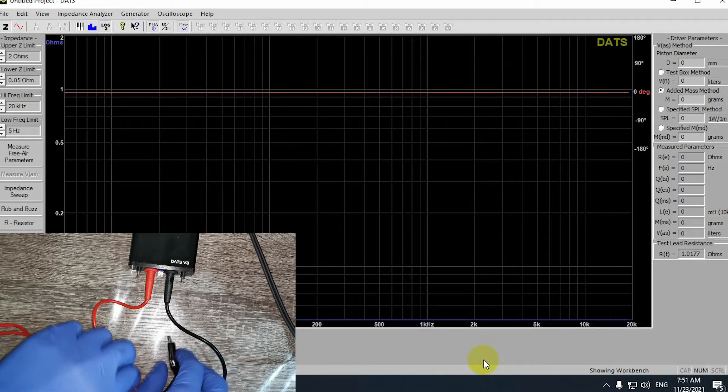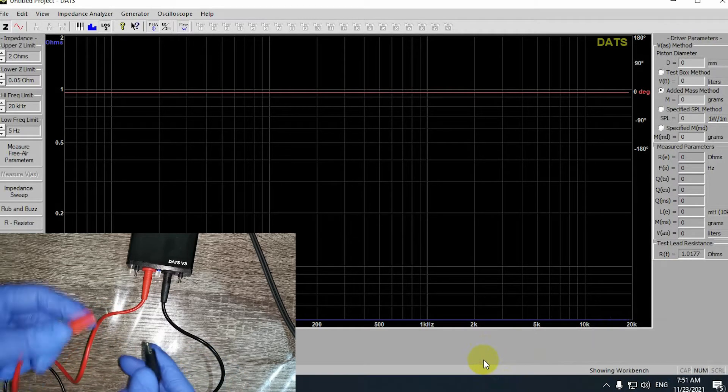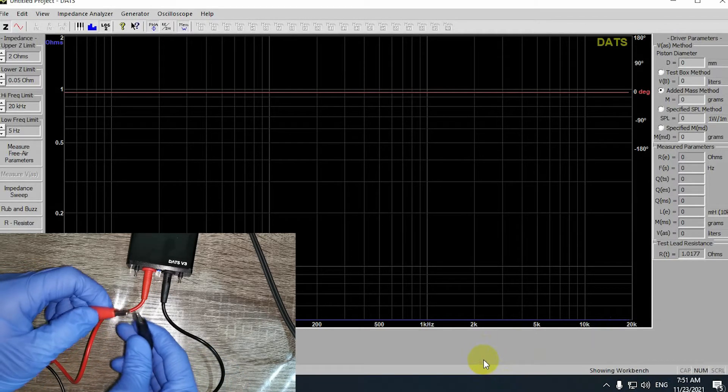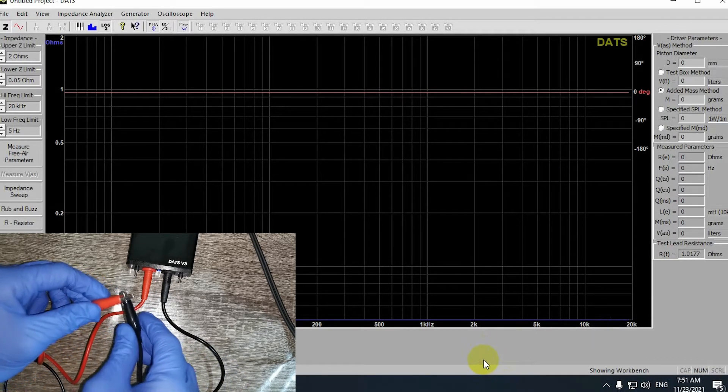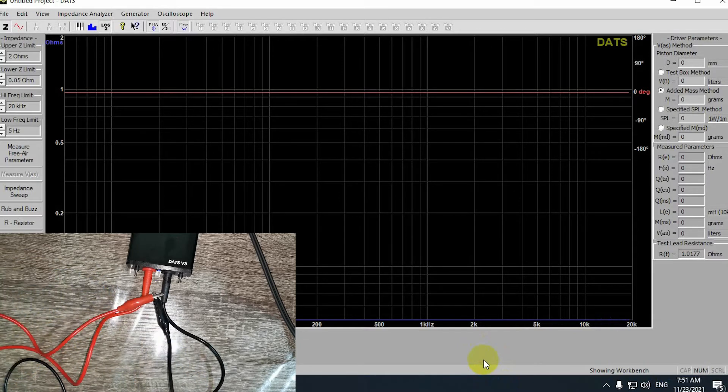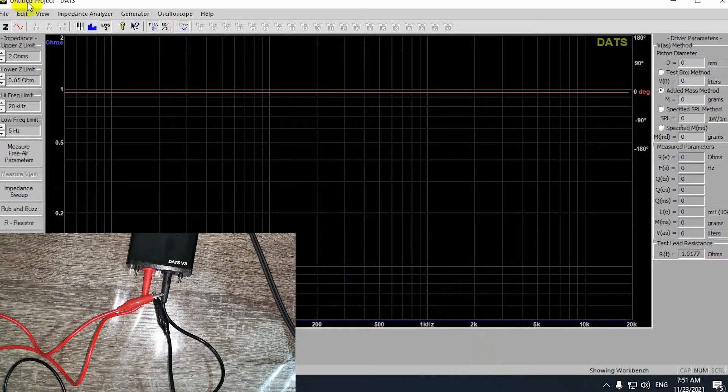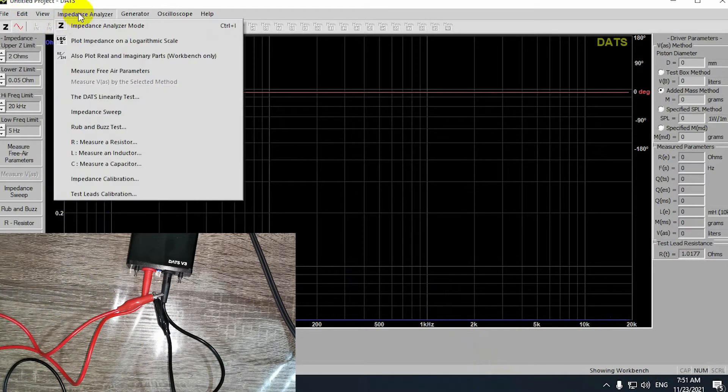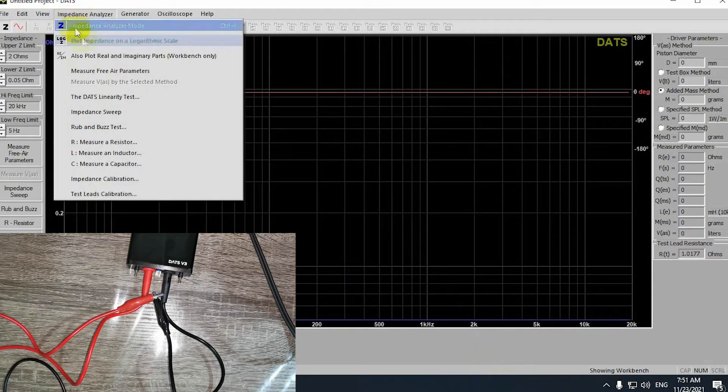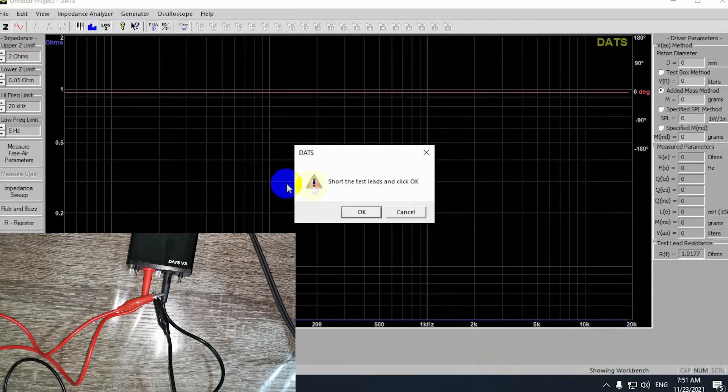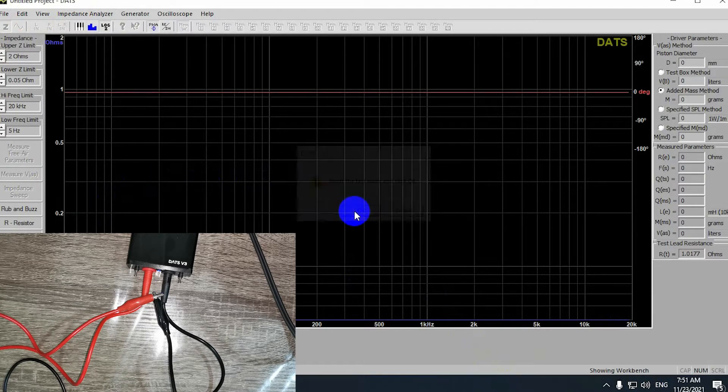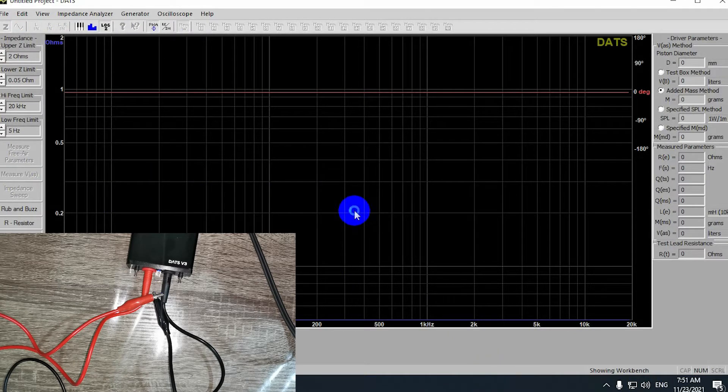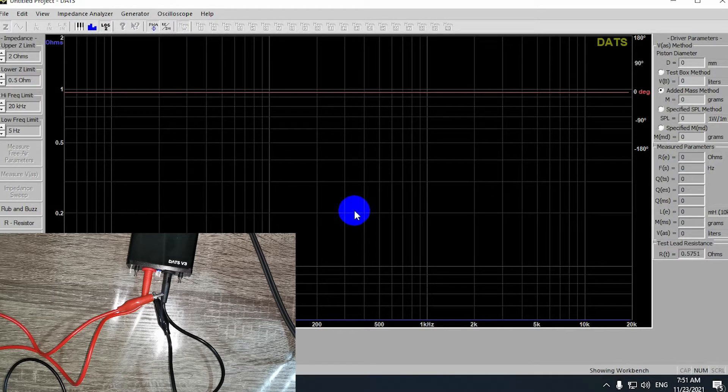Next, perform the test lead calibration by shorting the leads of the wires, going to the impedance analyzer, short lead calibration, and then hit OK. Wait for the result and then you have your calibration for the test leads.